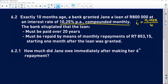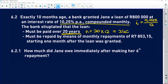The bank stipulated that the loan must be paid over 20 years, compounded monthly — so divided by 12. 20 years monthly means N is 20 times 12, which is 240. Jane is going to make 240 monthly repayments. The loan must be repaid by monthly repayments, and she'll make 240 repayments of the amount X in the formula, starting one month after the loan was granted.